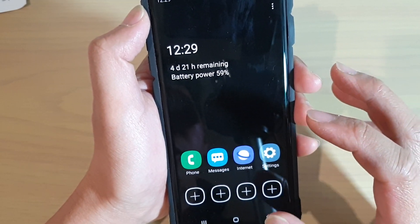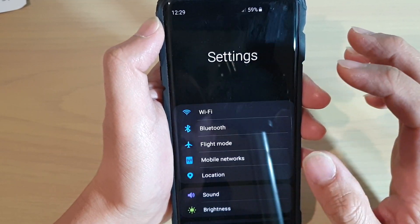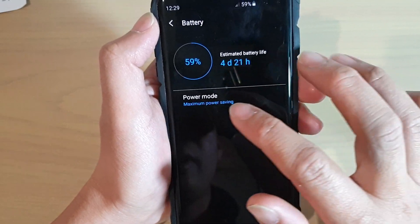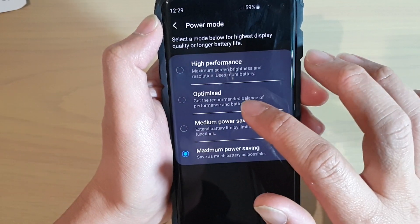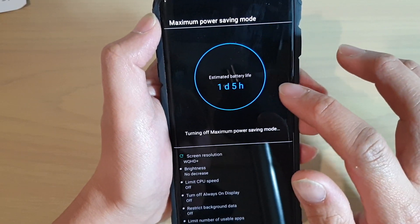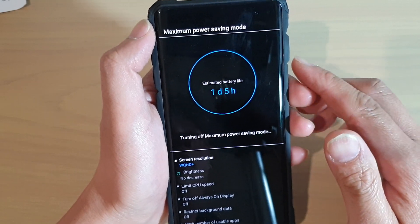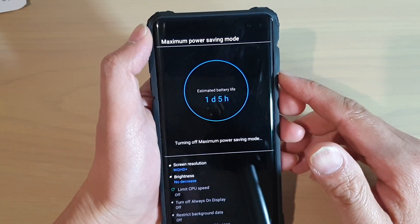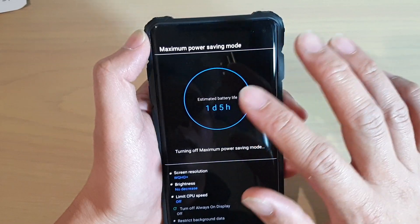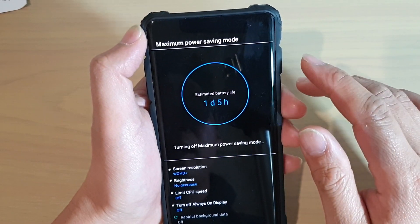So that's how you can view the battery life. I'm just going to go to battery and then turn off maximum power saving and go back to the optimized mode, and in there you can estimate how much time or how many days you have left.